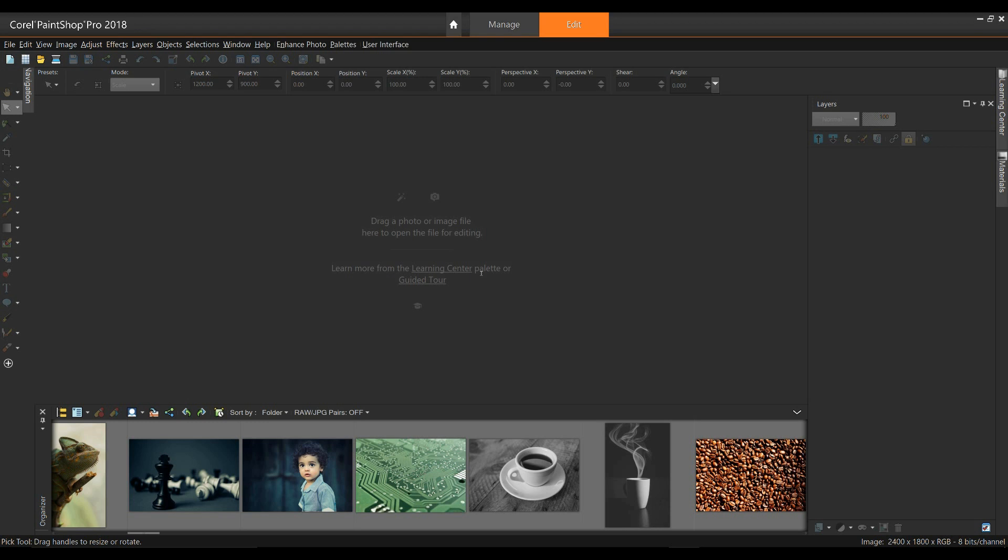All you need for this project is Corel Paint Shop Pro, the free holiday template, and a digital photo that you'd like to use for your holiday card. We're going to take a look at how you can use this template and customize it with your own image. We'll also look at editing text and finally outputting the file. So let's get started.